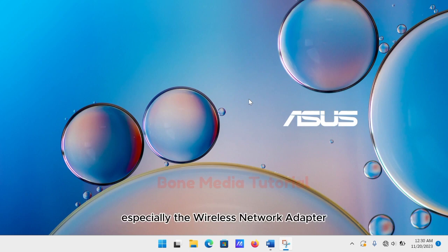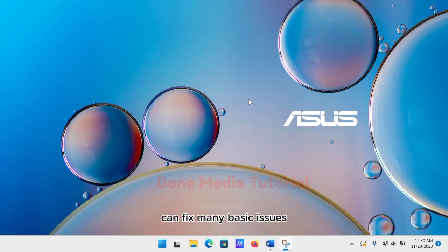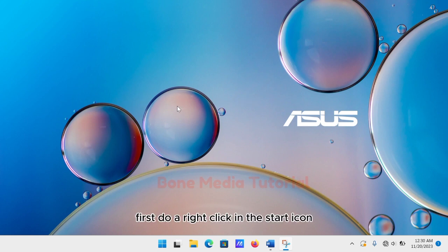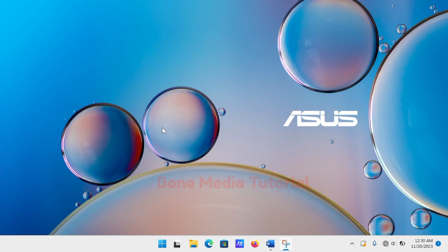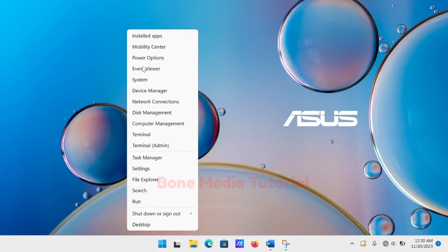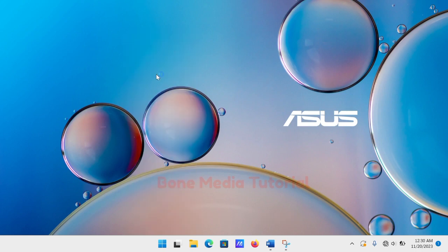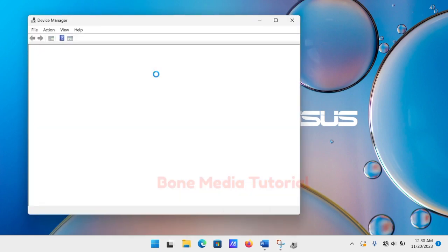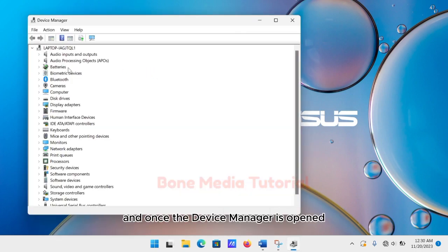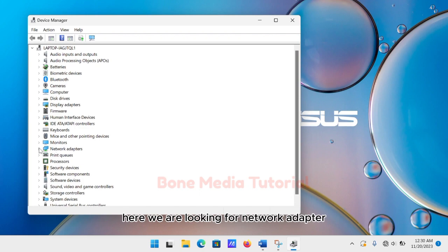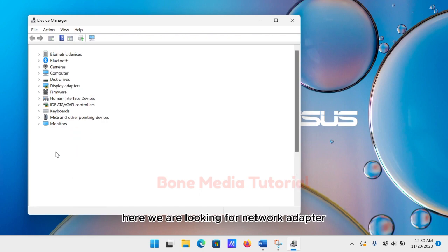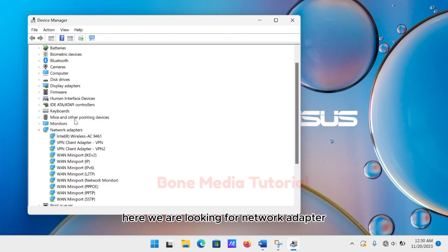First, do a right click on the Start icon and then go to Device Manager. Once Device Manager is opened, we are looking for Network Adapters. I'll just click on that.